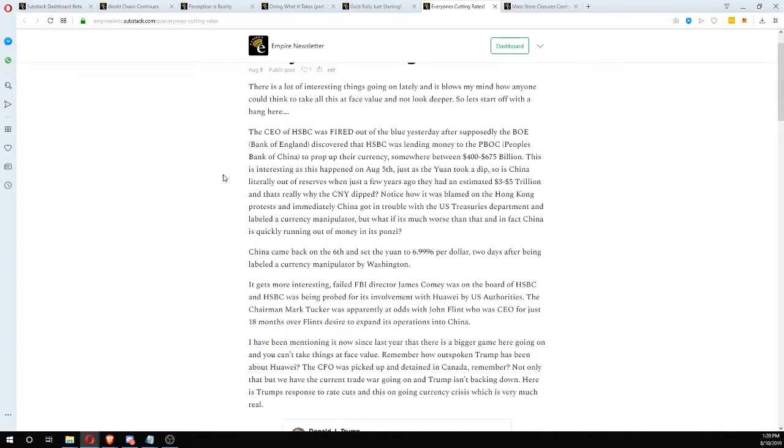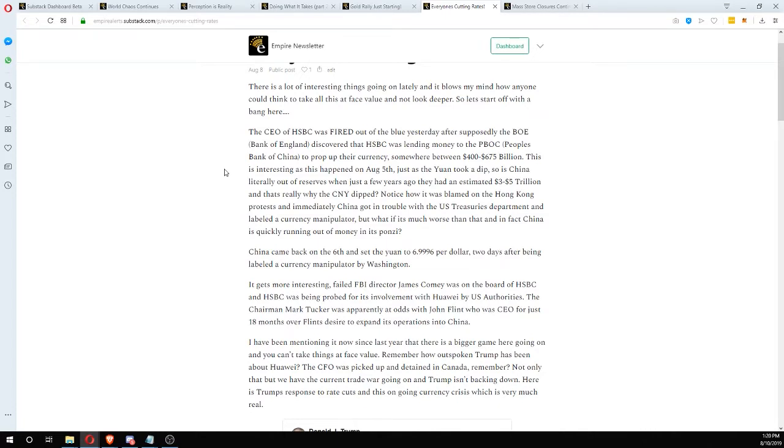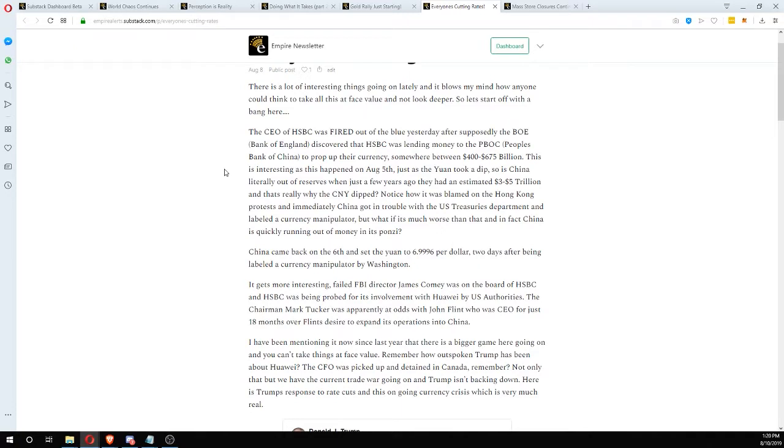So what we all thought at first was that because of the Hong Kong protests, that's why the Chinese yuan dropped or actually rose in value against the U.S. dollar. But actually, there was some interesting stuff that came out. I think it was Tuesday or Wednesday, the CEO of HSBC was all of a sudden fired after just 18 months on the job. It turns out that HSBC had lent the People's Bank of China somewhere between four hundred and six hundred seventy five billion dollars.